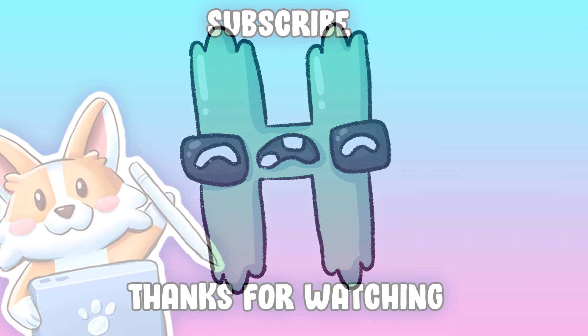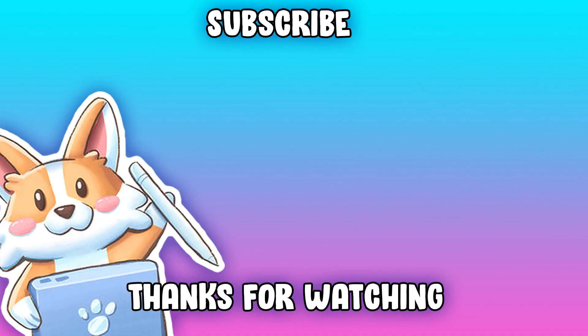Thank you so much for watching. If you liked the video, please give it a like and subscribe. And I'll see you in the next one.